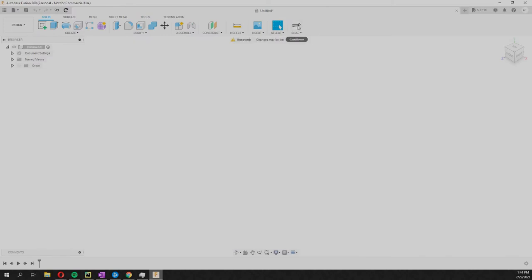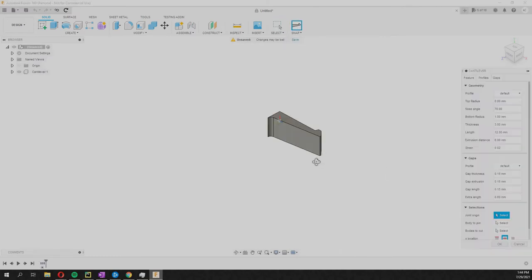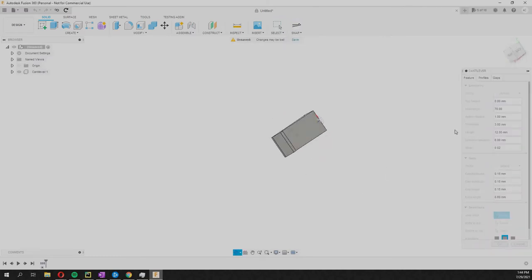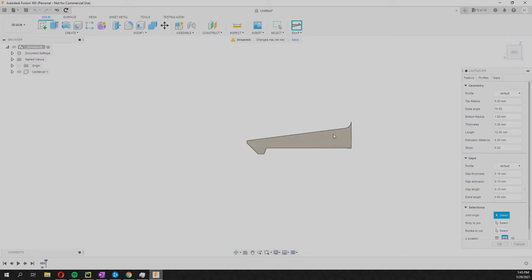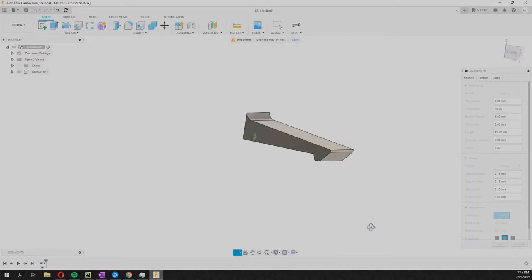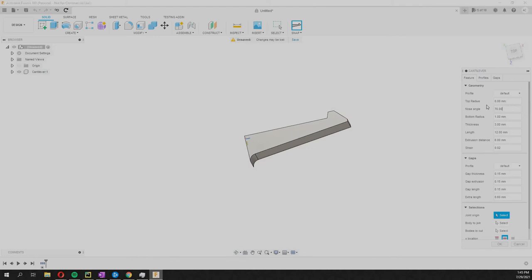If we just click this you can see that it generates this shape, and on the control panel here you can adjust everything. You have the top radius here, you can adjust that to create a radius. You can look at the nose angle, we can make it 90 degrees or 45, whatever.